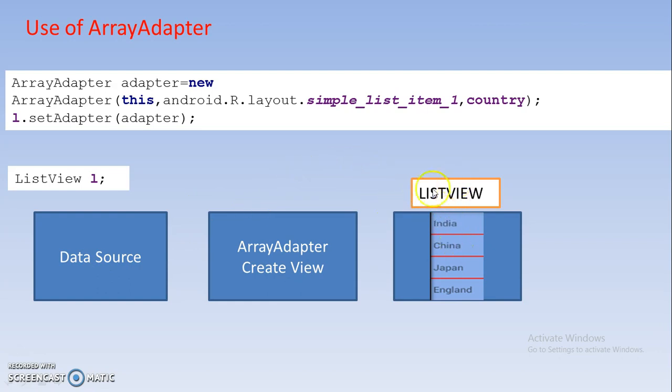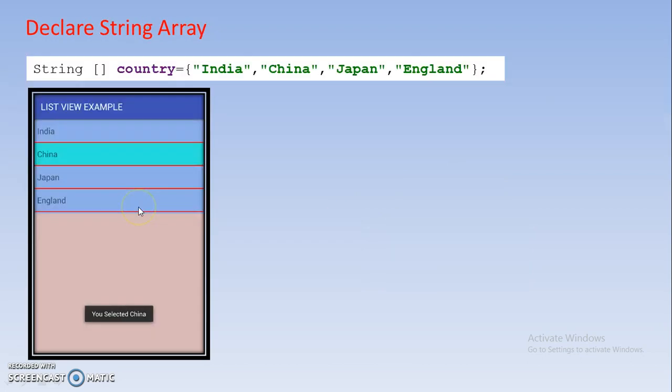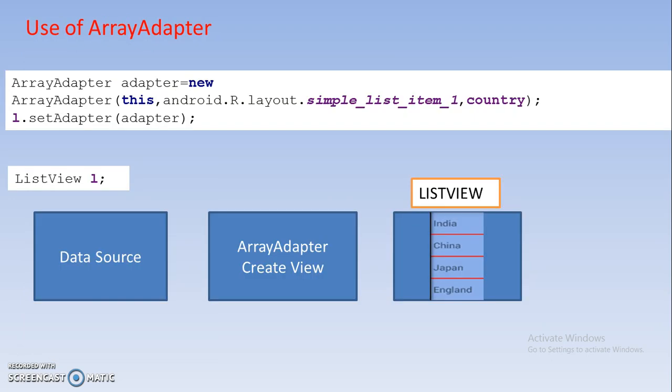In this case the component is ListView, which means it is accessing the data. Our data is nothing but India, China, Japan, England. That data after accessing will be added in ListView. So that is the use of ArrayAdapter.